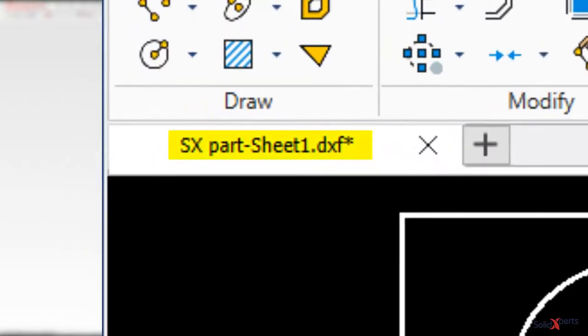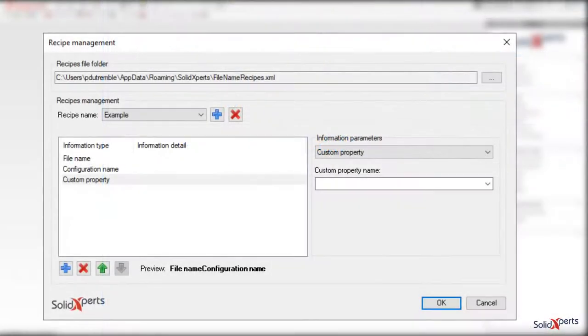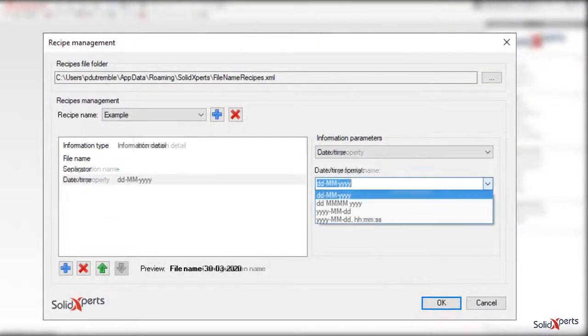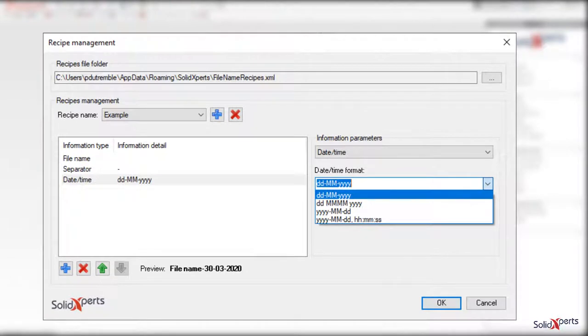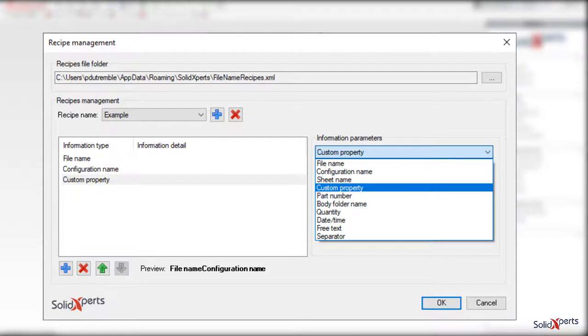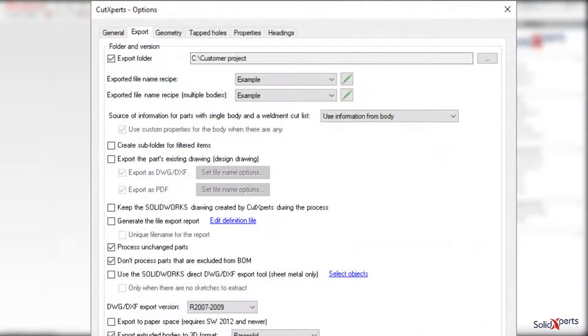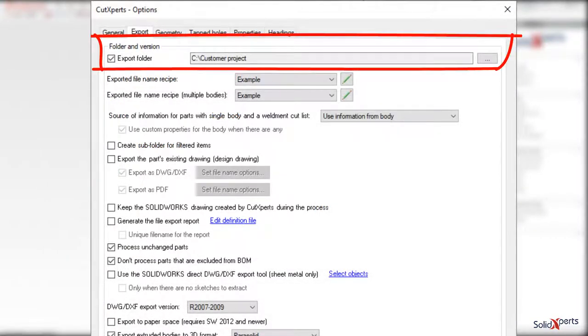Also, the name of the output is not limited to its original body or part name. Using our principle of recipes allows you to combine information into the name of the output file, including the date or perhaps the value of a custom property. You may also choose to export it to some other previously designated folder.